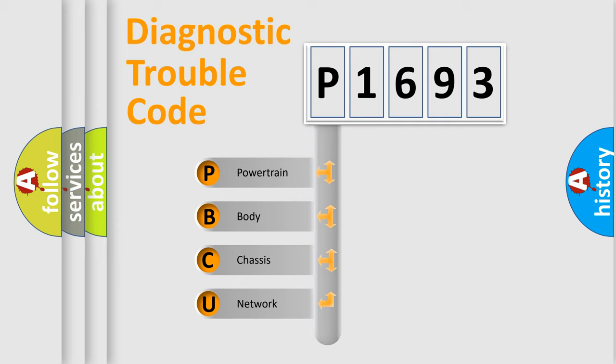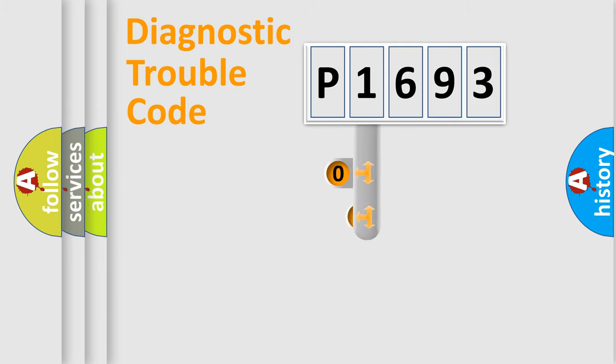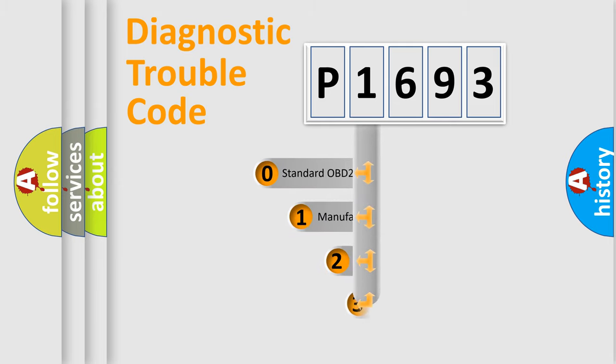We divide the electric system of automobile into four basic units: powertrain, body, chassis, and network. This distribution is defined in the first character code.